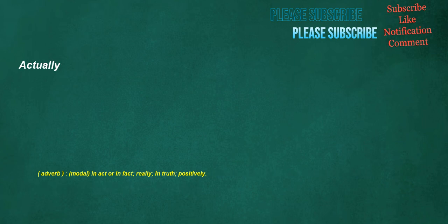Actually. Adverb, modal: in act or in fact, really, in truth, positively.